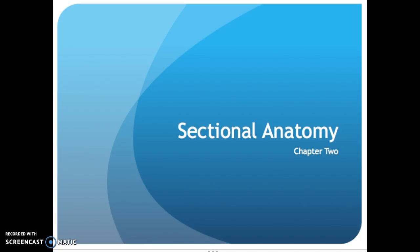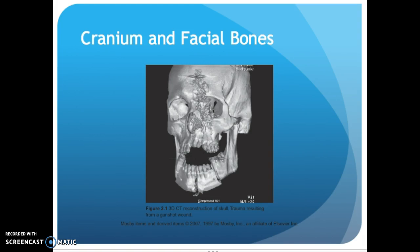Okay students, we are starting Chapter 2 of your Sexual Anatomy book. And as you can see here, we are covering the cranium and the facial bones.